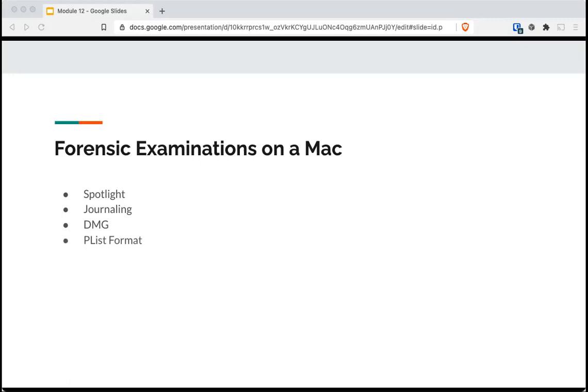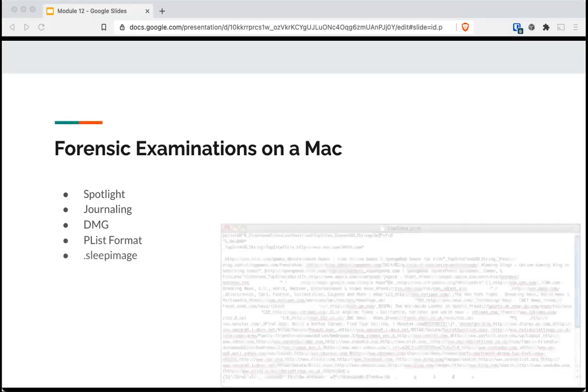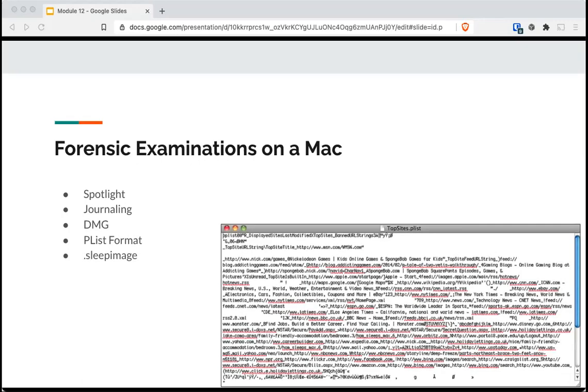Plist or property list format files are configurable files or configuration files similar to registry found in Windows. Plist will contain a wealth of information for investigators. Here's a picture from an older Mac. Like user and application preferences.